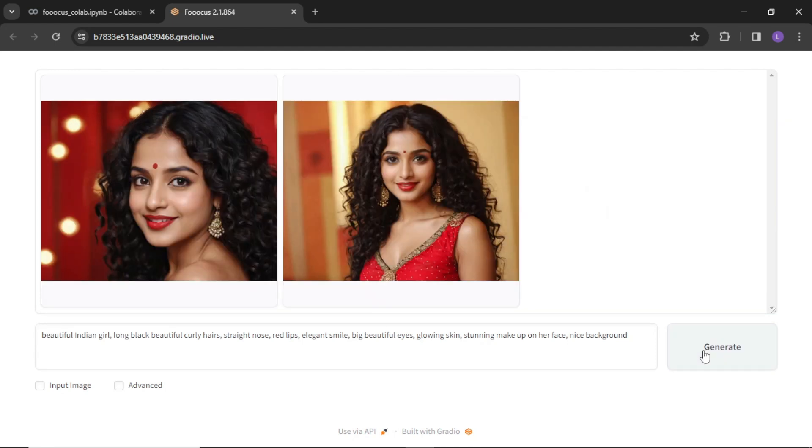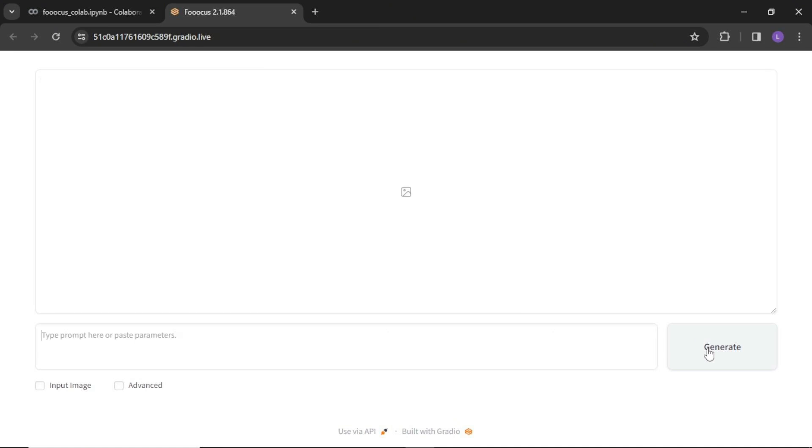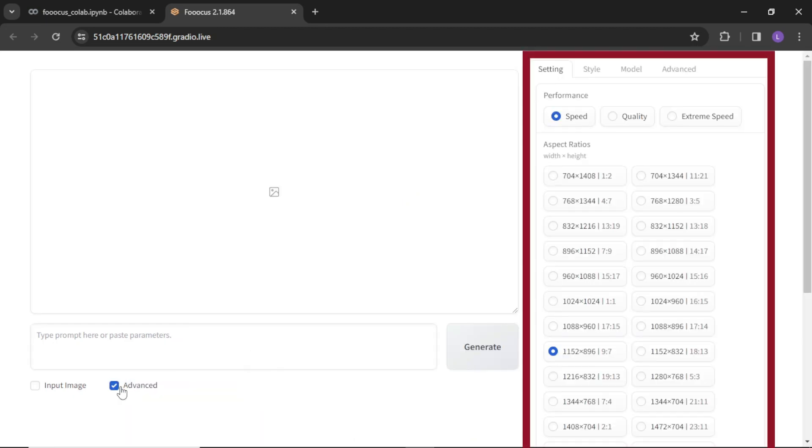Now before diving deep into the advanced features and tricks, I want to give you a quick overview of some basic but very important options that we have inside focus interface. You can skip this part if you already know. When you check advanced option, a side panel opens up which has four tabs on the top.